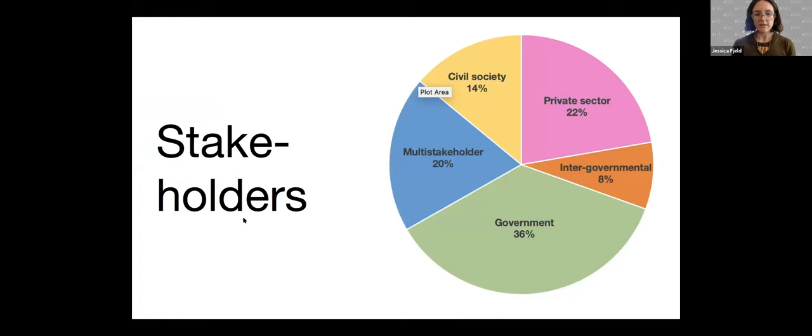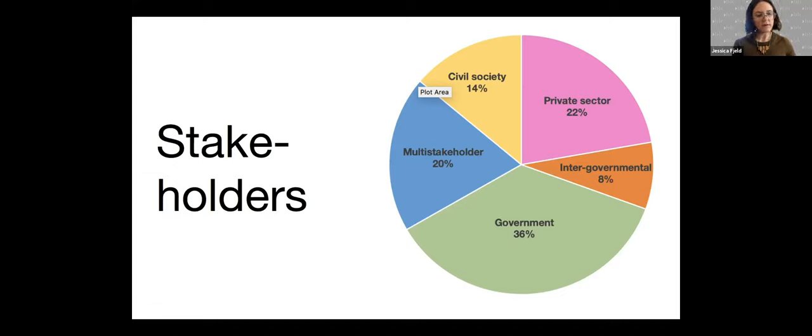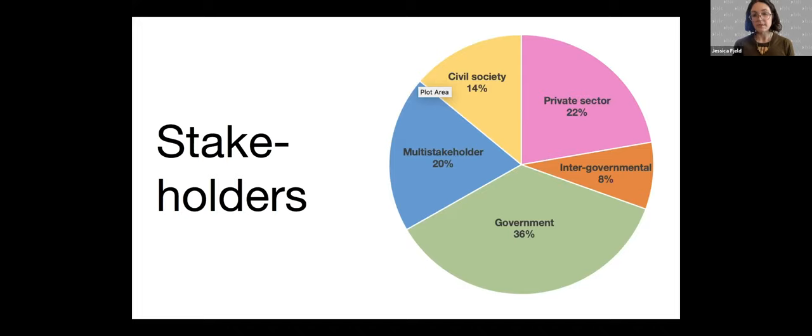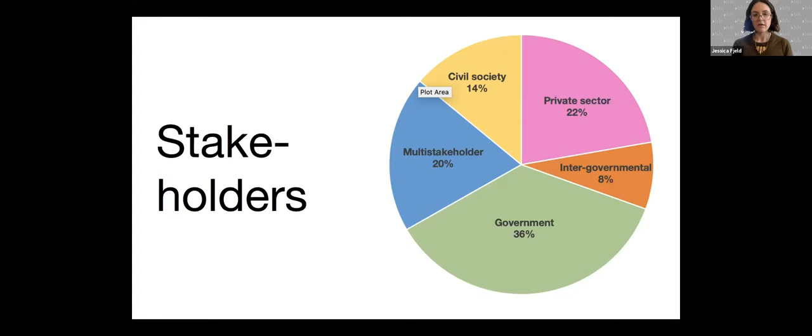That obviously marks a significant shortcoming in our finding about the existence of a kind of global consensus. We were particularly interested in having a variety of stakeholders represented because it was our hypothesis that this would be a significant area of variation. We also included documents that looked at AI technology generally, as it is applied in specific sectors like the justice system or the workplace, but we excluded documents that looked specifically at a particular type of AI technology, such as autonomous vehicles or facial recognition.